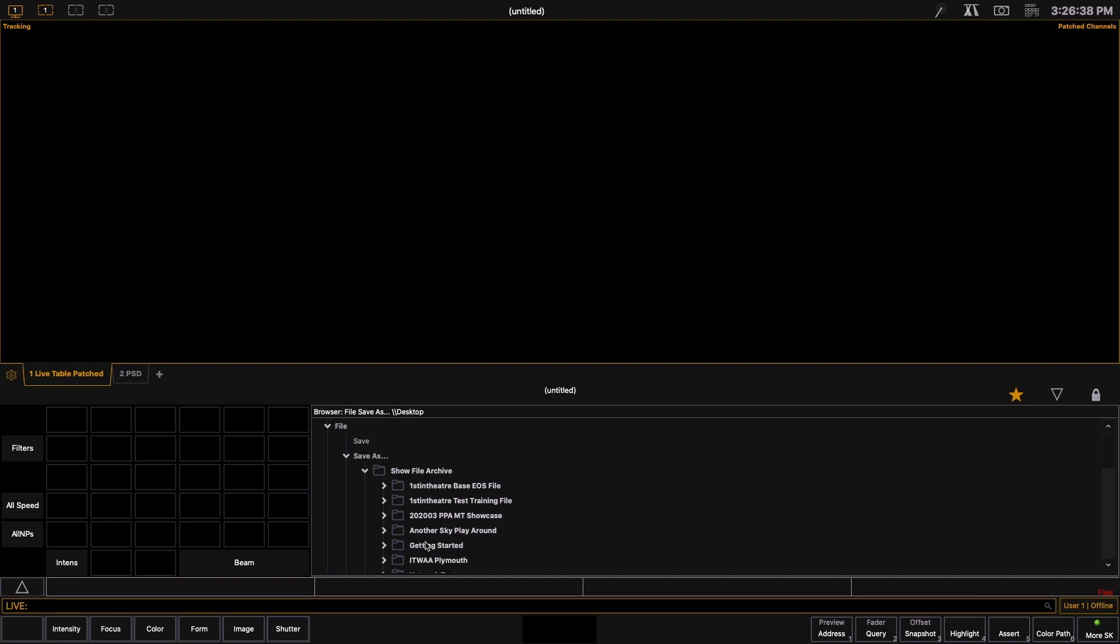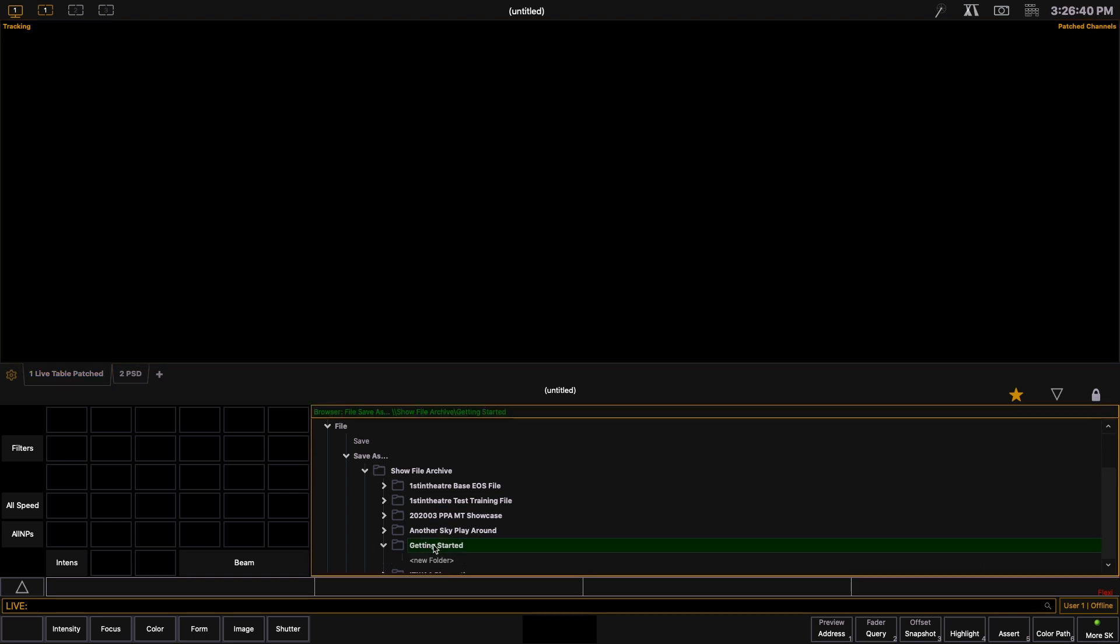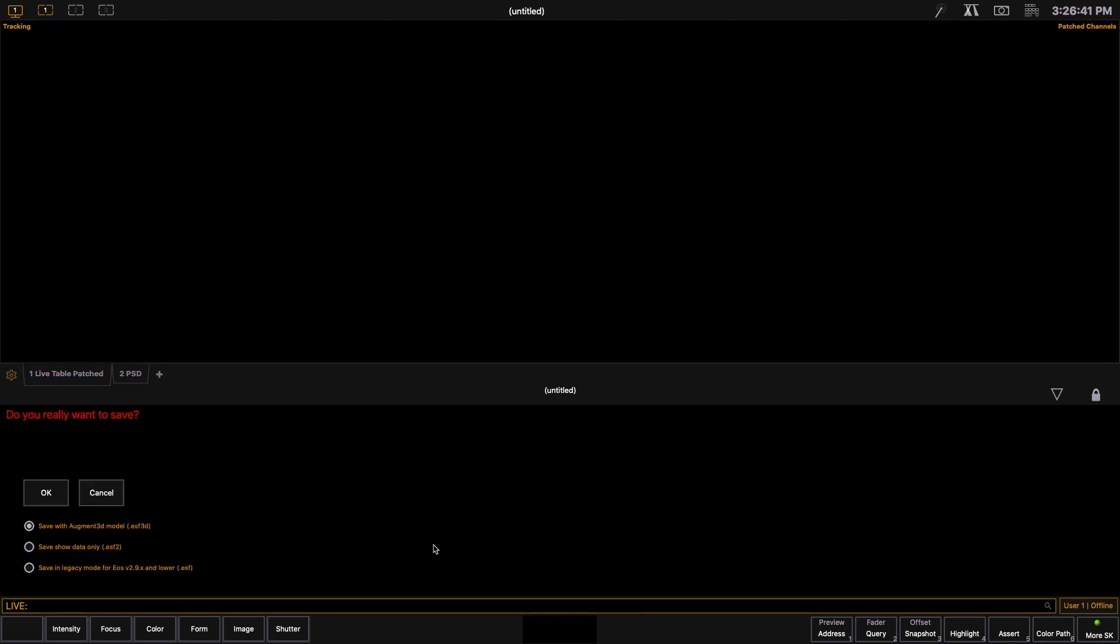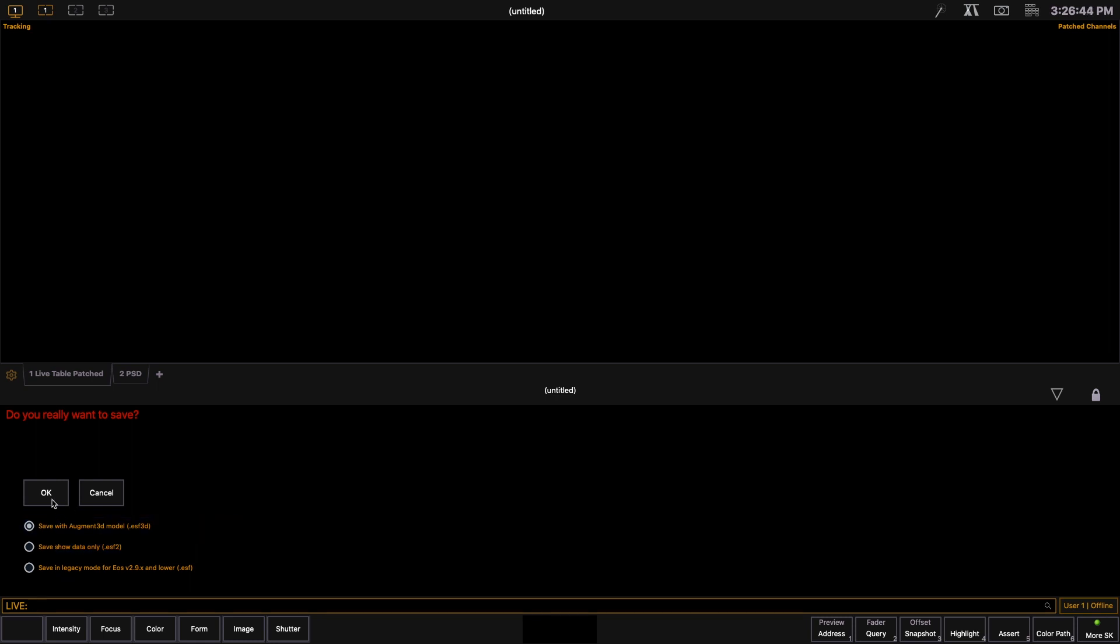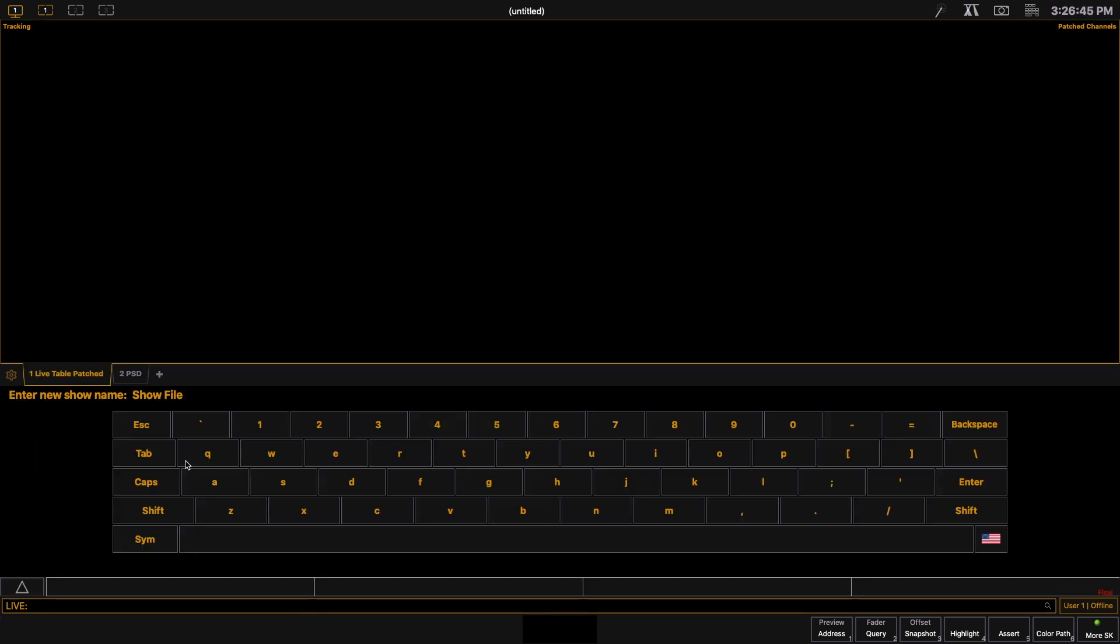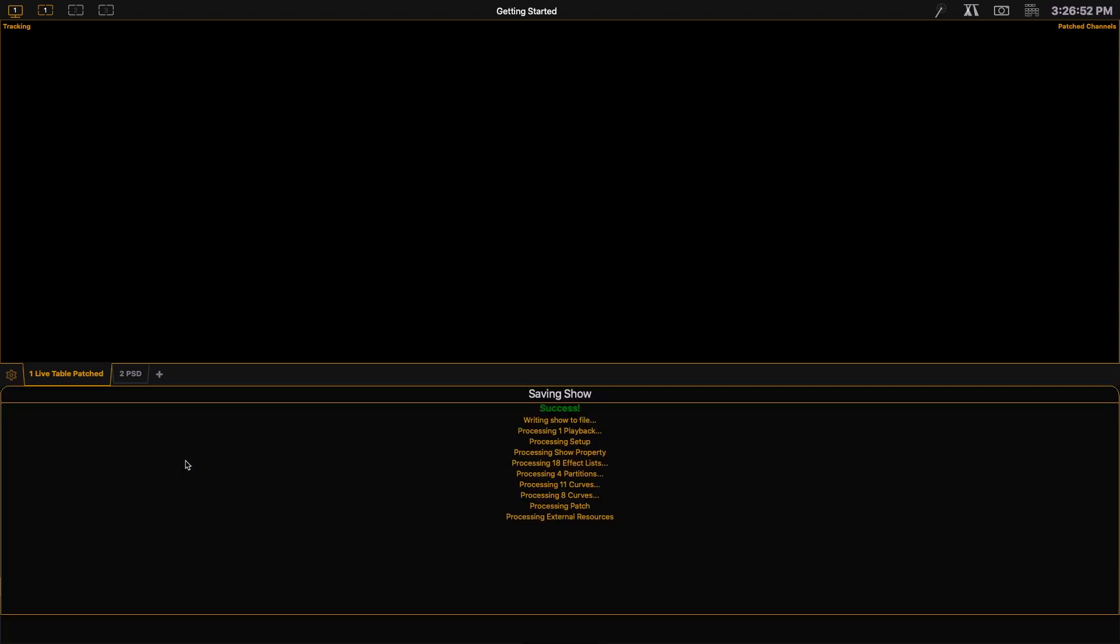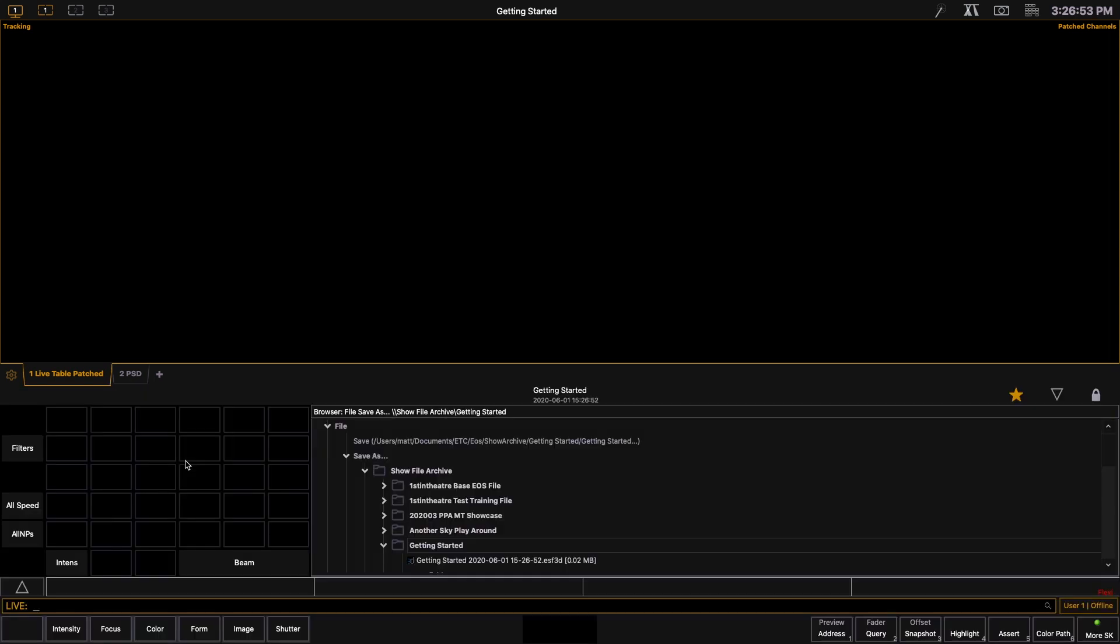Great, so you can see that the folder has now been saved. We're going to double click onto the folder name which will give us an option to save the file. Just hit ok and then label your file. Once again going for getting started, we're going to hit enter and it's going to give you a success message to let you know that's all worked fine.